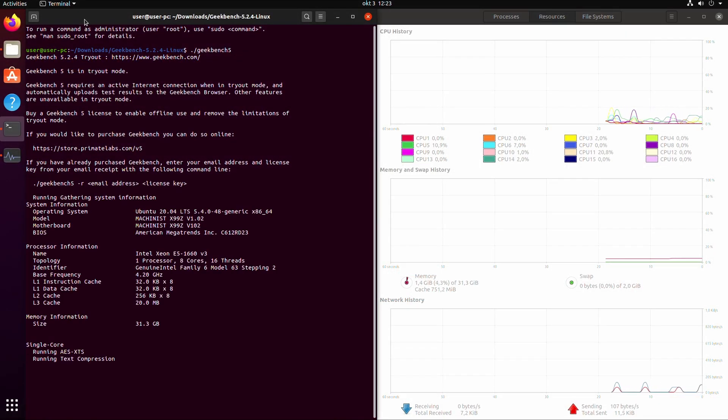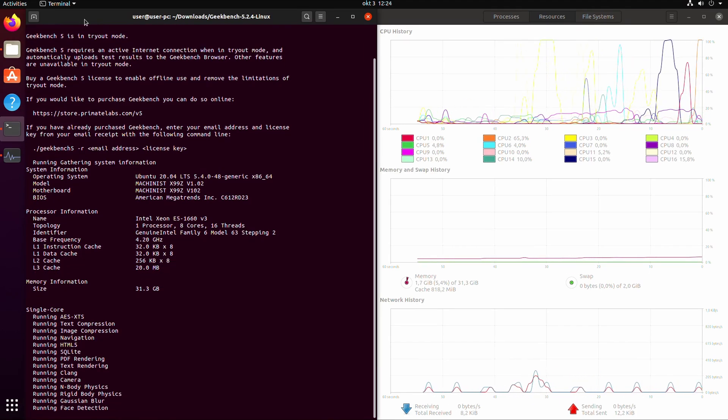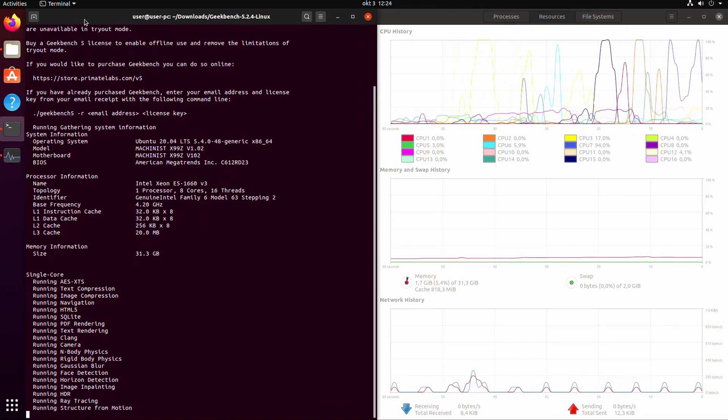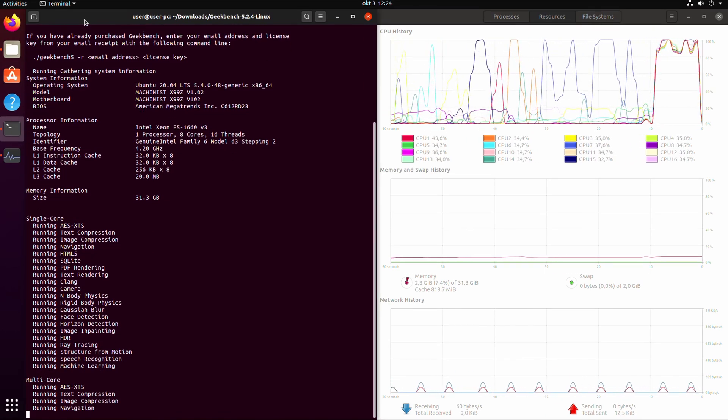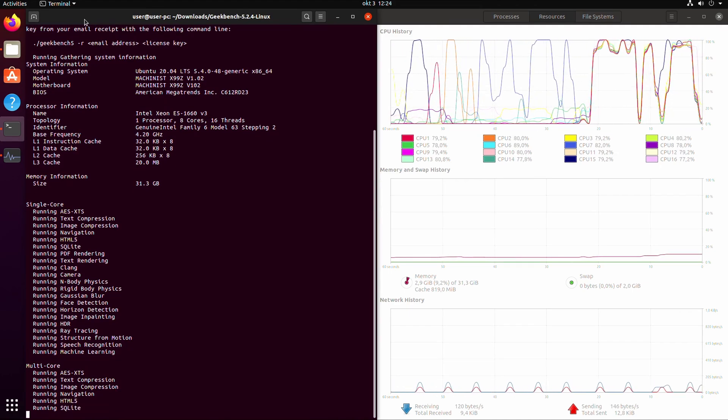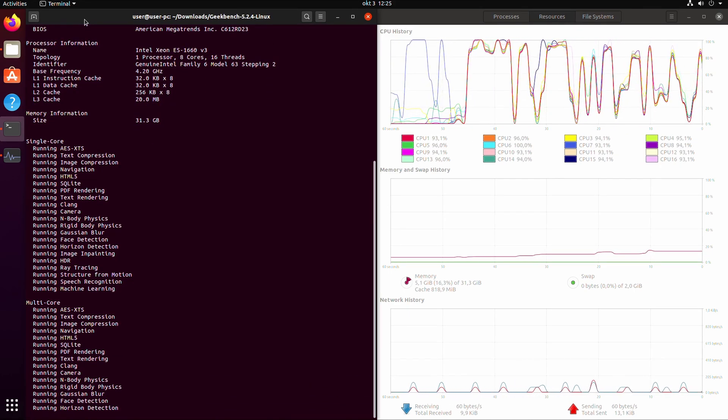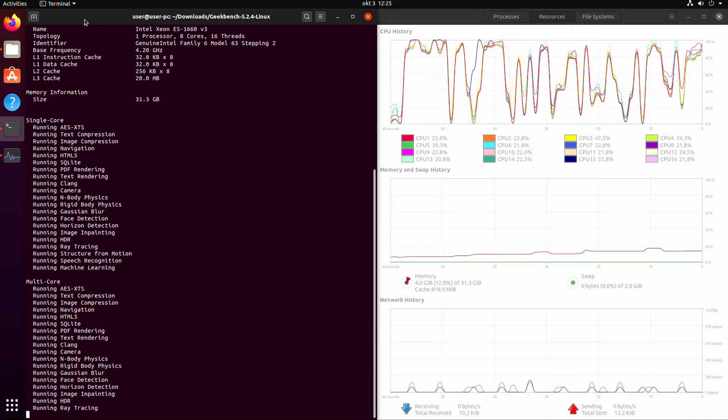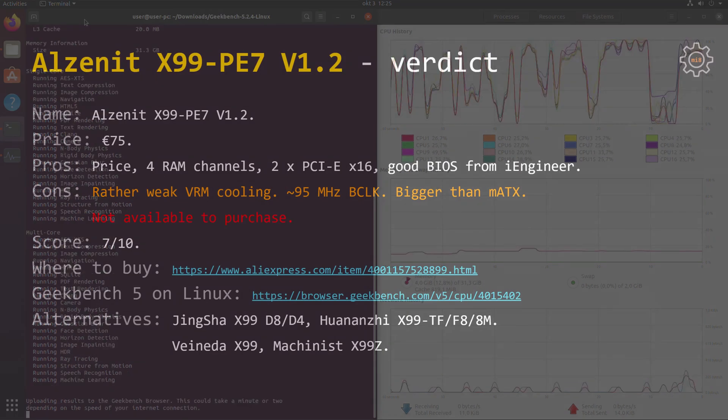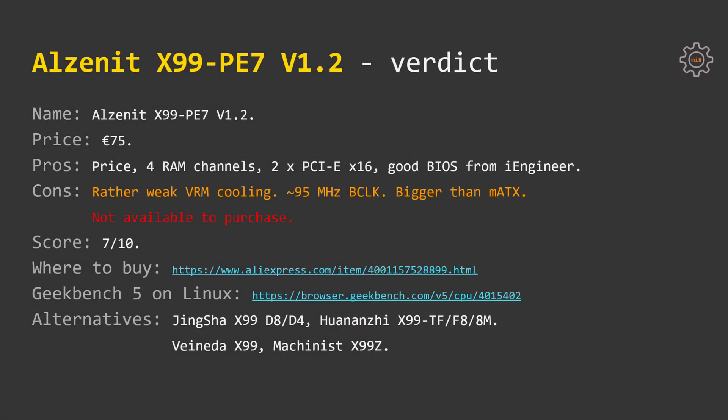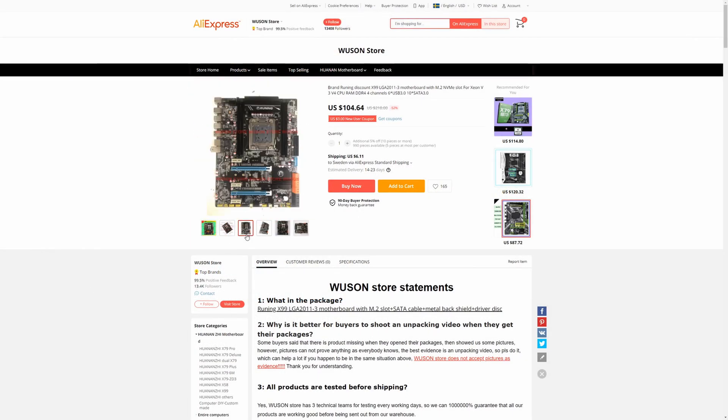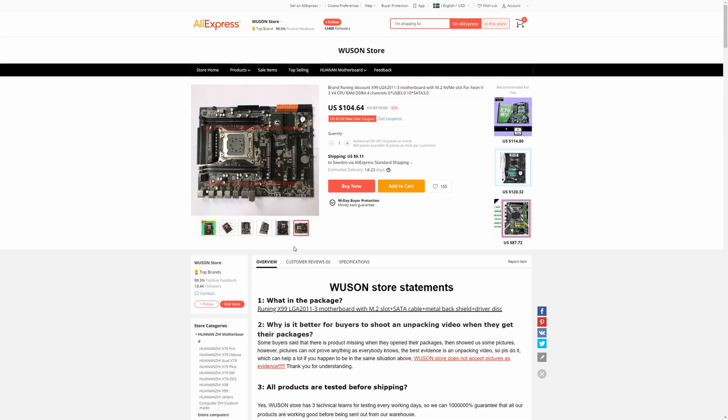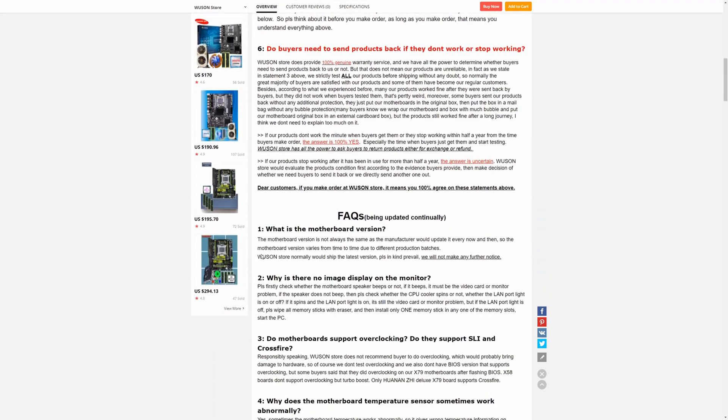I am also providing a link to a Geekbench 5 result, which I have collected using Alzenit X99PE7 running Ubuntu 20.04. For the alternatives we have all the standard variants Tinsha X99-D8-D4, Huananji X99-TF-F88M, Vainada X99, Machinist X99Z. You can find the previous version of the motherboard called Runin X99, but I cannot recommend that motherboard. It was an early version of Alzenit X99PE7 and it has a few issues.